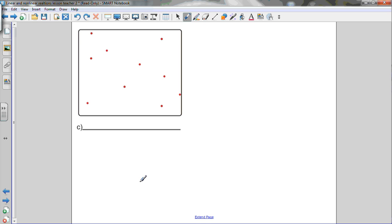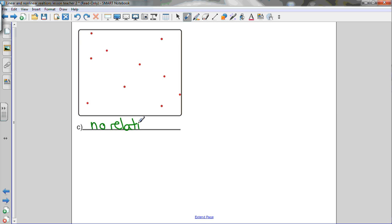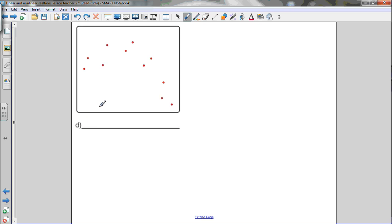Graph C: the points are kind of just scattered everywhere. With a low value of x, I can have a low value of y, but also with a high value of x, I have a low value of y. I'm going to say this one has no relationship — it's not a linear relationship, it's not a nonlinear relationship, there just doesn't seem to be any relationship between the x and y variables here. Keep in mind, x is the horizontal axis and y is the vertical axis.